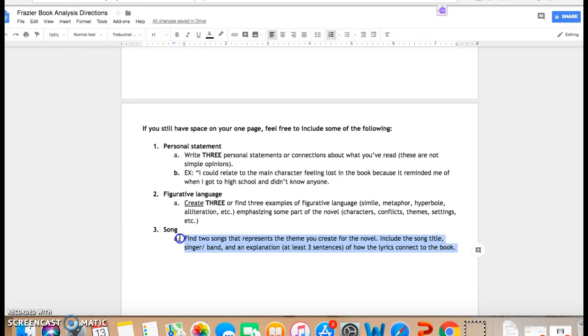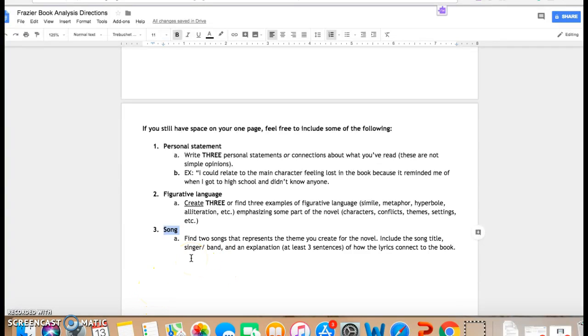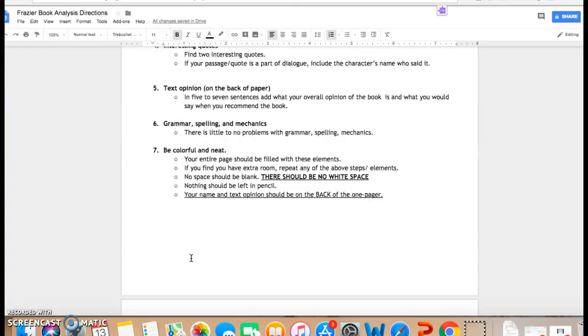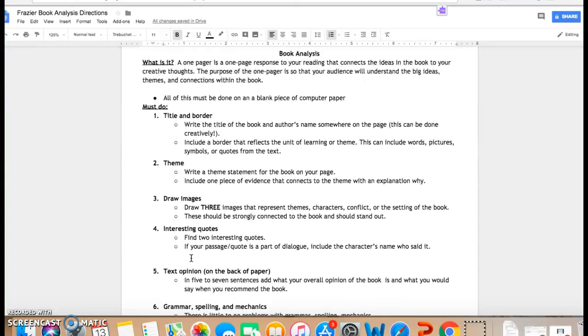Or you could even find a song or two that represents the theme you created and include the title and the singer. And guys, guess what? You already did this on your choice board. So if you still have white space, go to that choice board, the list of songs, and pick those out in your brief explanation and put those on here. So many of these items you have done before, or you could look back at other items to maybe help spark some thoughts.